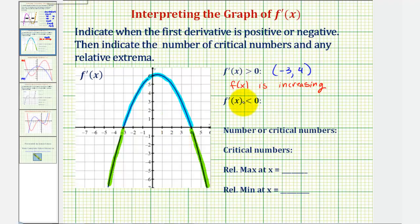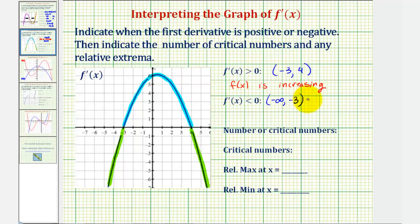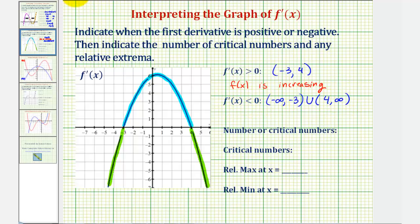The first derivative is less than zero — negative — over the open interval from negative infinity to negative three, and over the open interval from four to infinity. Remember, if the first derivative is less than zero or negative, that means the function f of x would be decreasing.